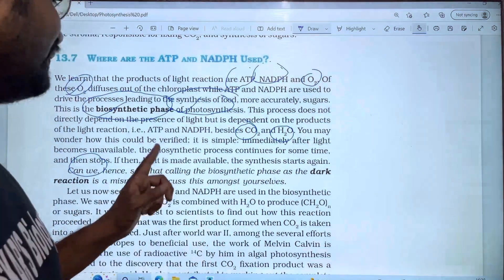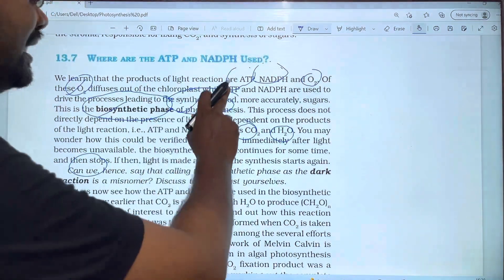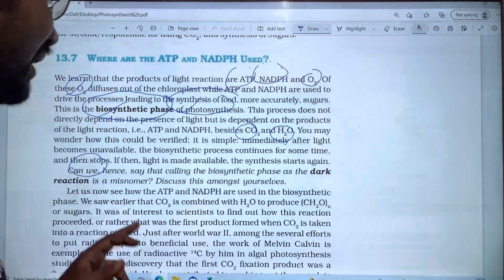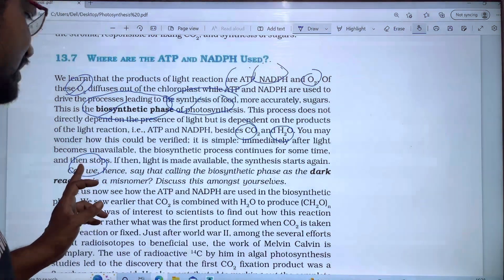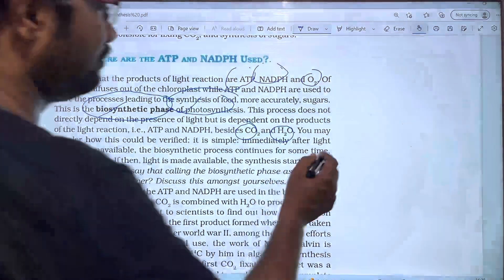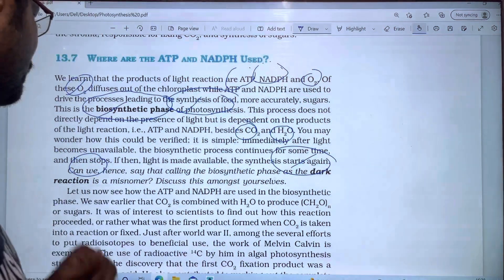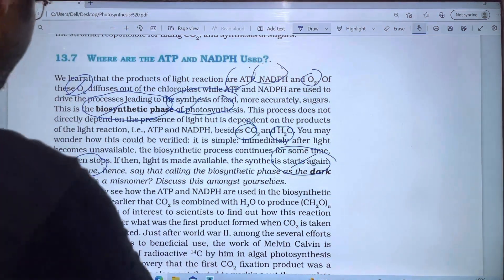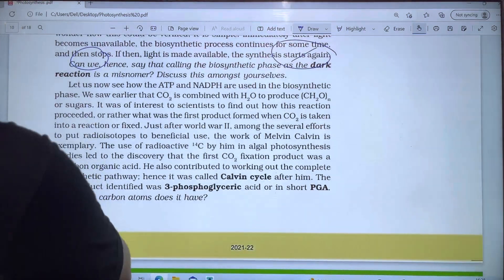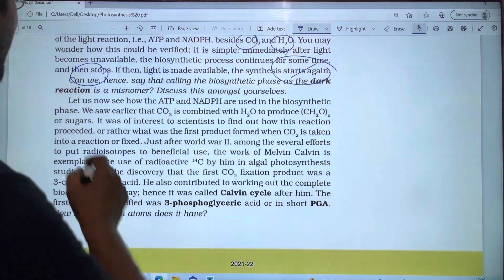If there is a light failure, the dark reaction will also stop because ATP and NADPH are no longer being produced. Once light returns and ATP and NADPH are available again, the synthesis will start again. Let us now see how ATP and NADPH are used for the biosynthetic phase.